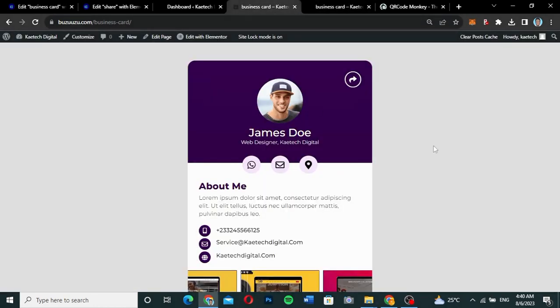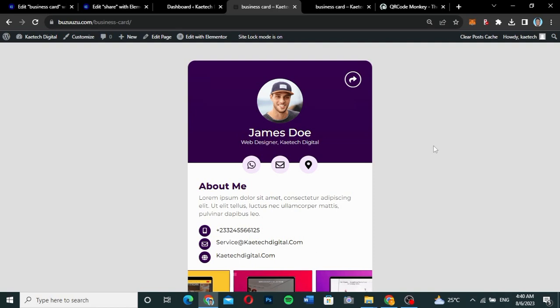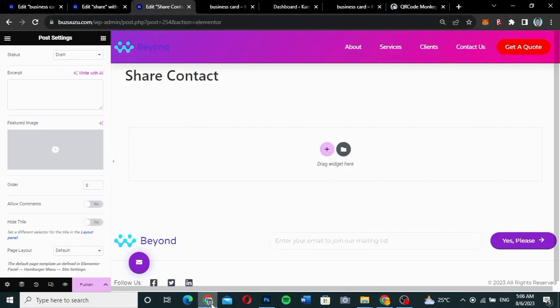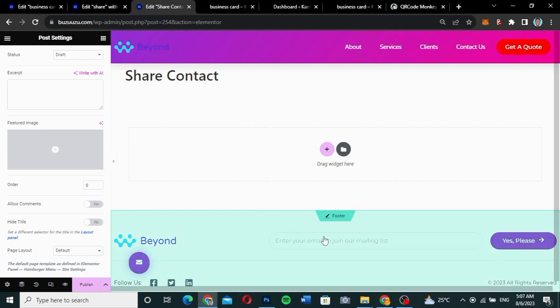If you are new here, please don't forget to like and subscribe to the channel so that anytime we drop a video you can get access to it. Now without wasting time, let's jump into the video. First of all, you have to create a page. I've created a page already and I'm editing it with Elementor just like we do it all the time.